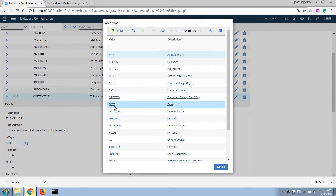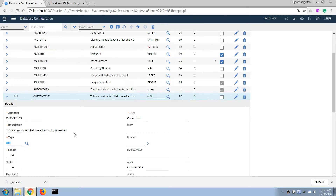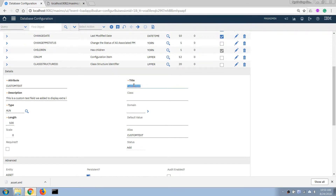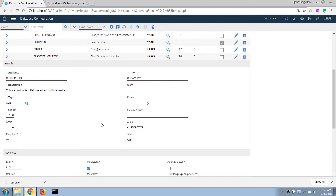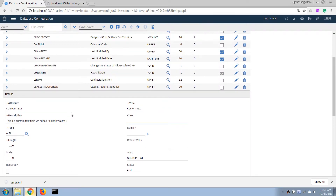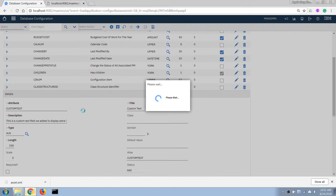In this case we're going to make it a text field with a length of 100 characters. For the title of the field, it is used as a label when we display it on a screen, so we're going to call it 'Custom Text.' That's how we add this field to a table, and then we click Save.